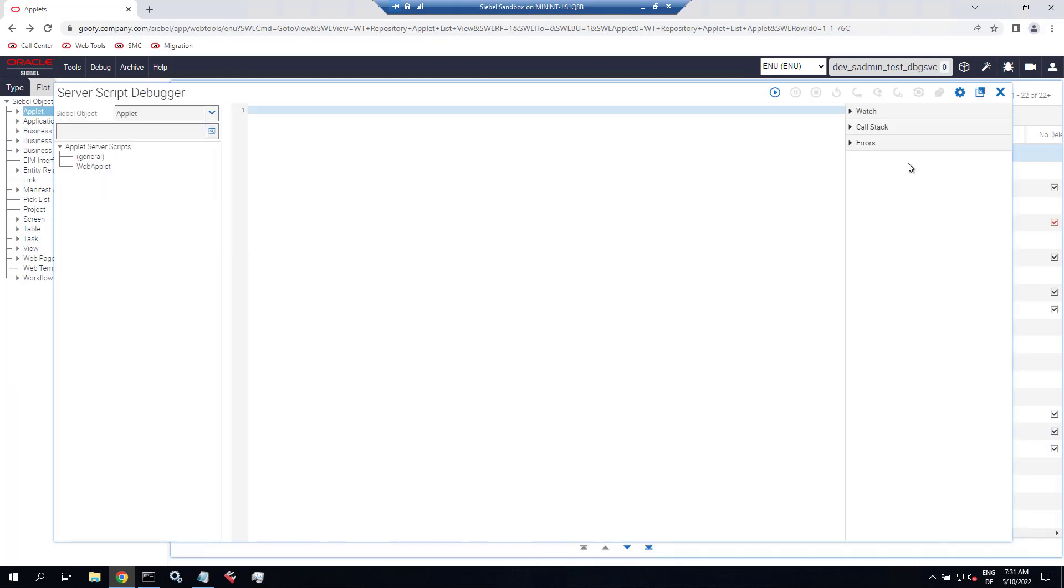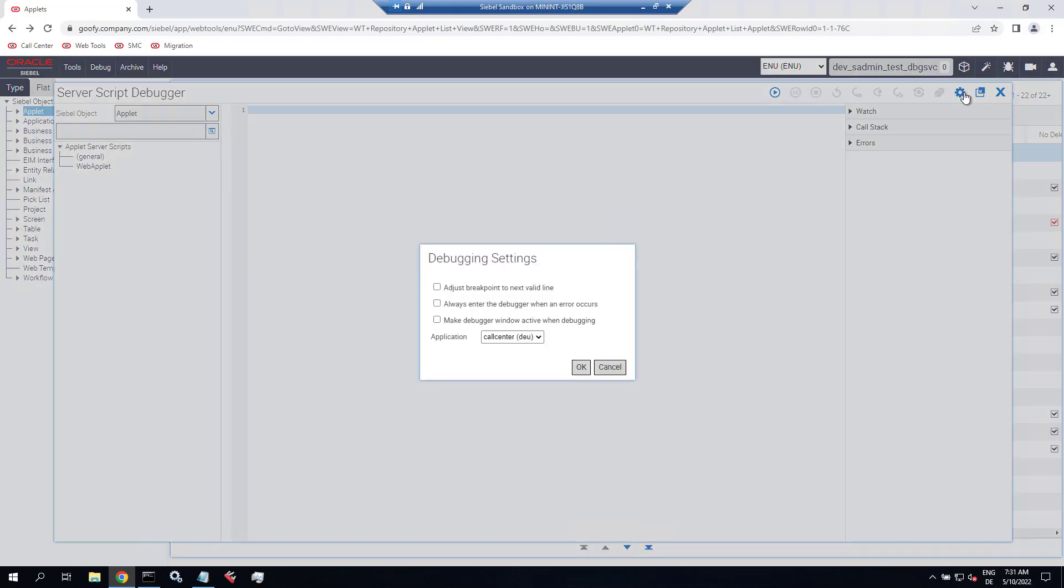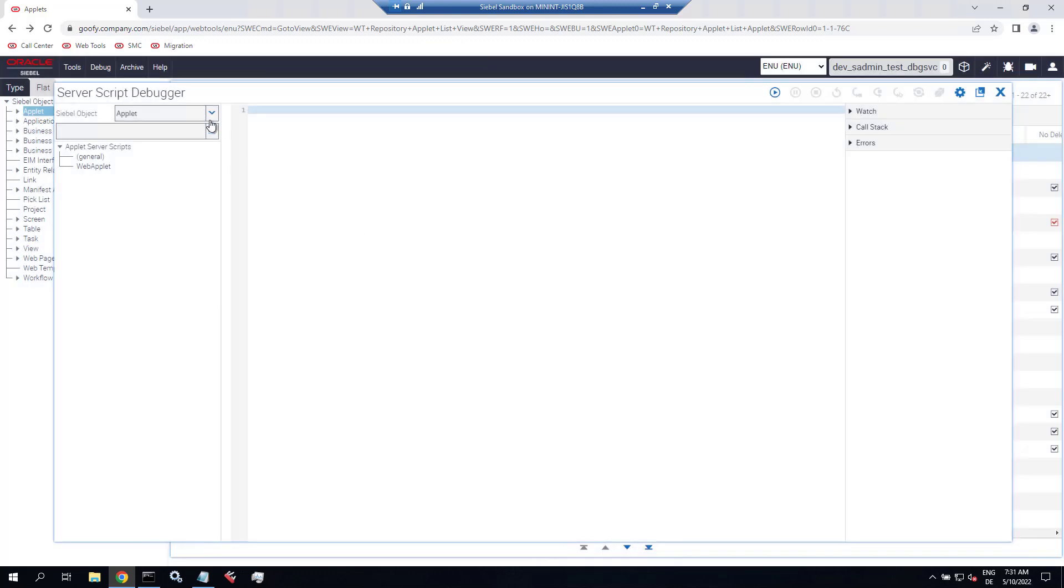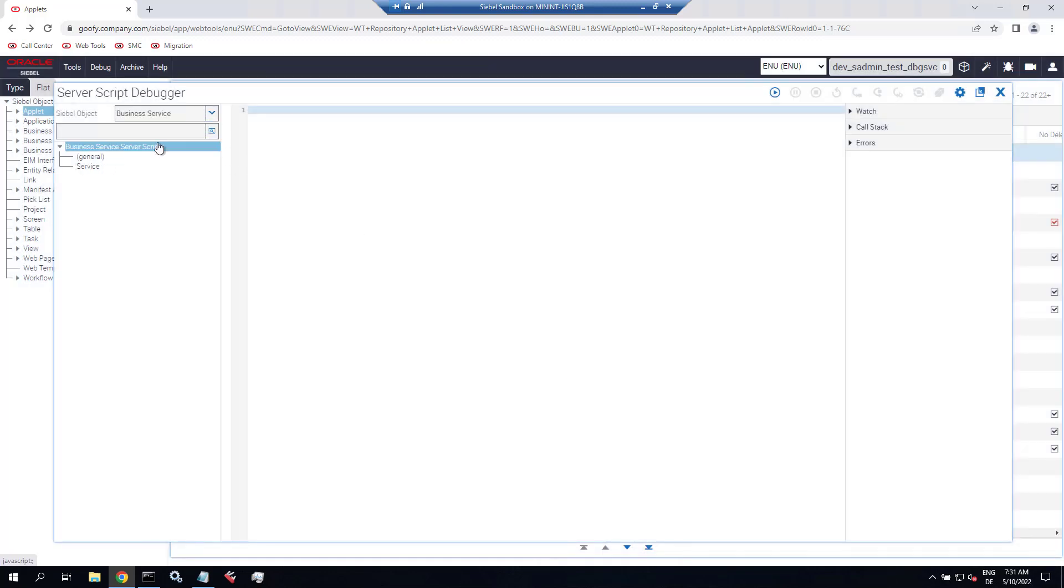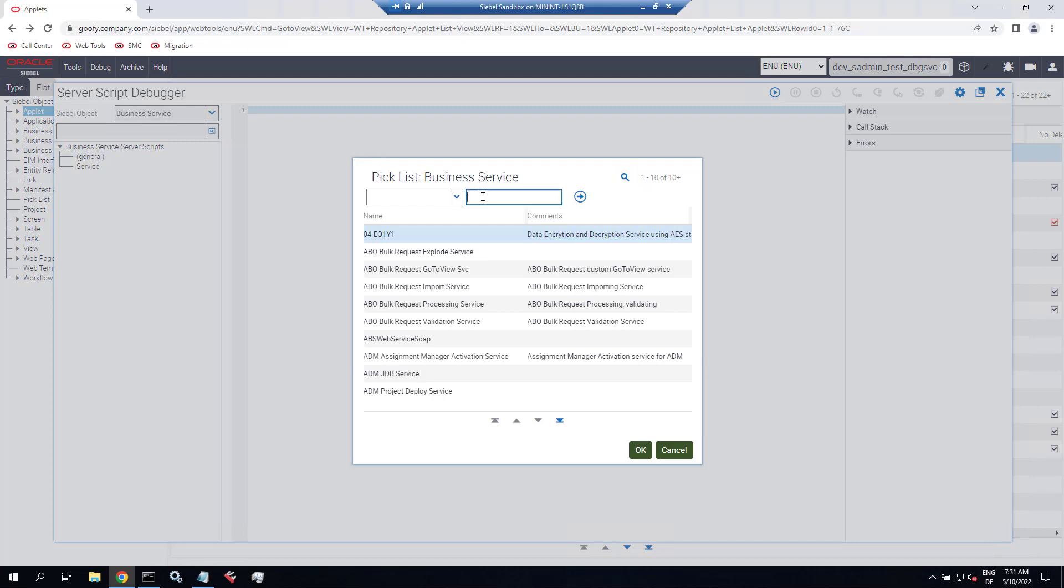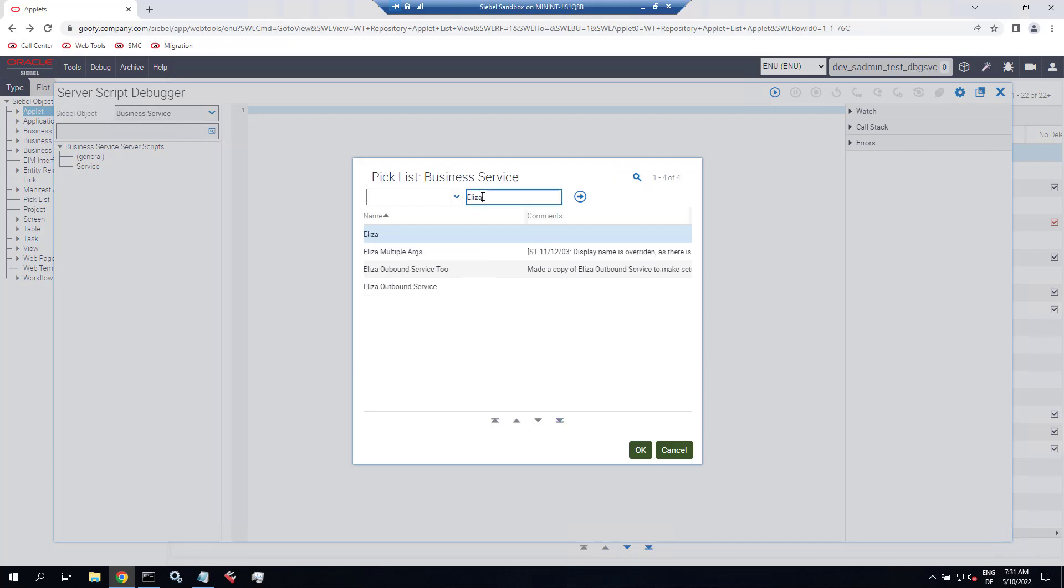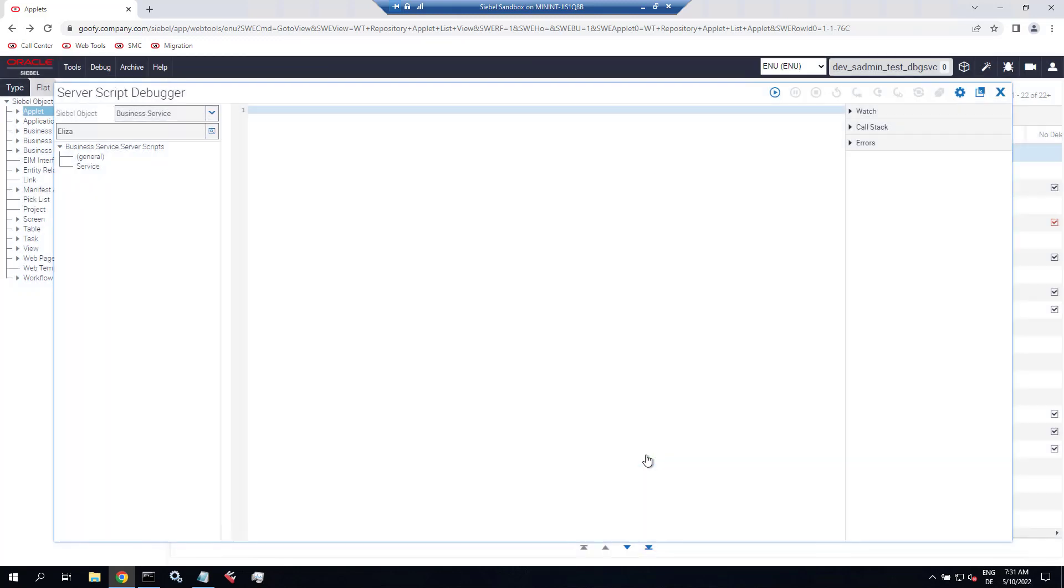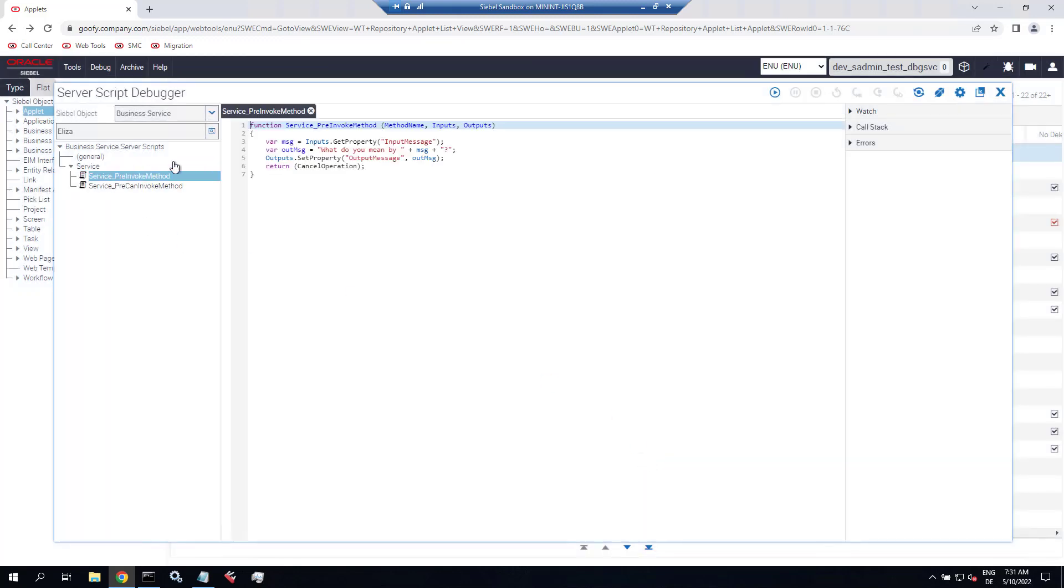So webtools as of 21.12 or higher has the script debugger, which we launch now. The script debugger is webtools, so that doesn't require the service yet. It has a setting to select the application to run for debugging. So I'm selecting call center ENU here. Then let's find an e-script business service like ELISA. That's a business service that exists in any Siebel database. It's very primitive, but a nice use case for testing.